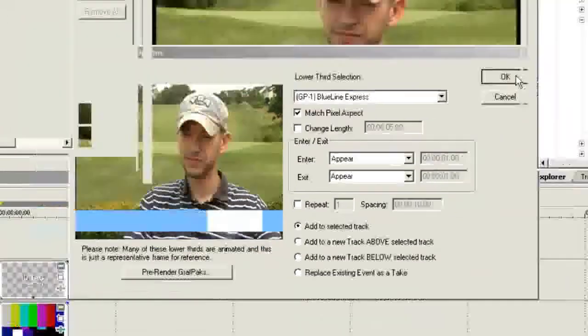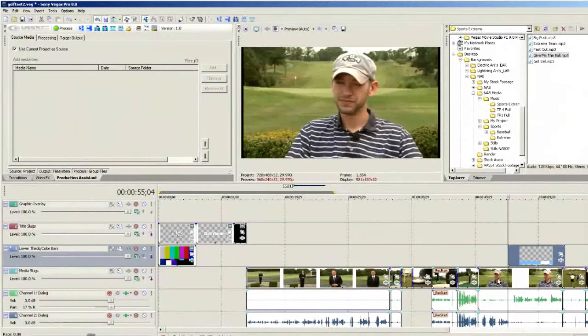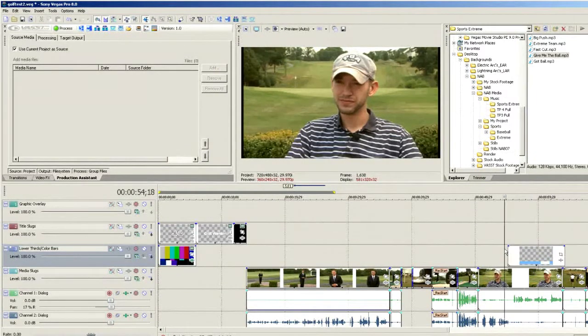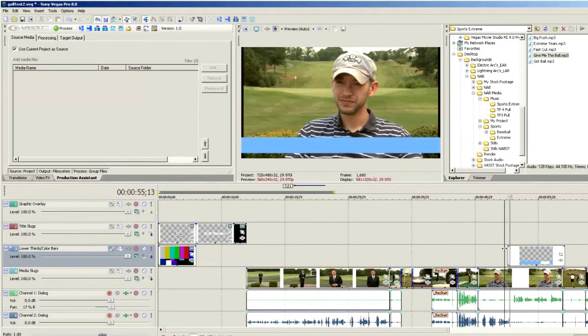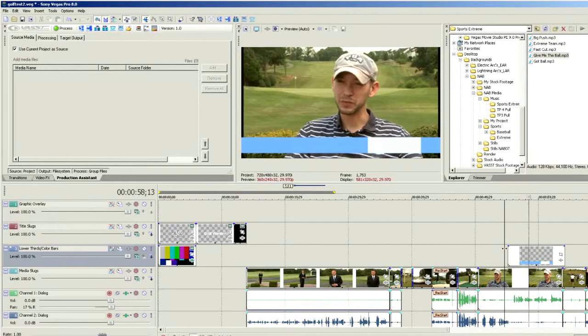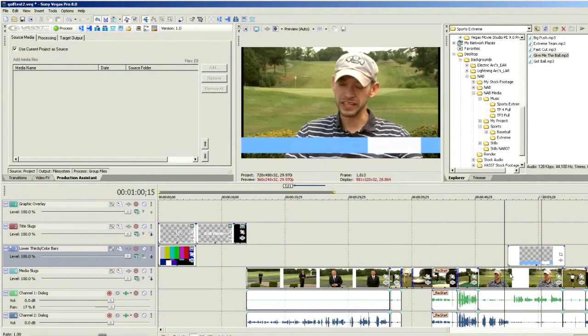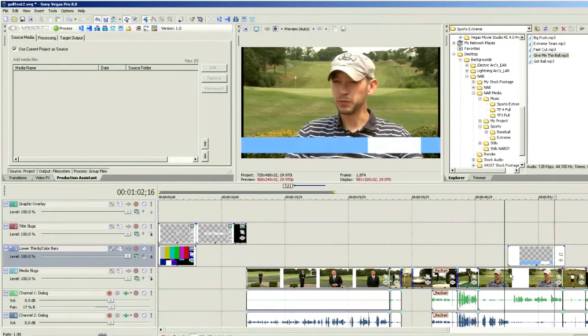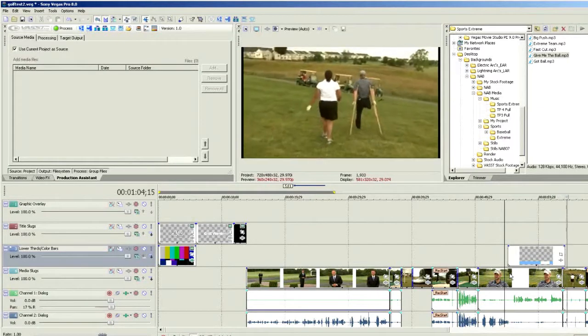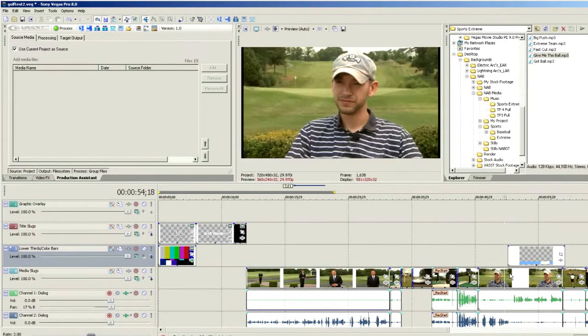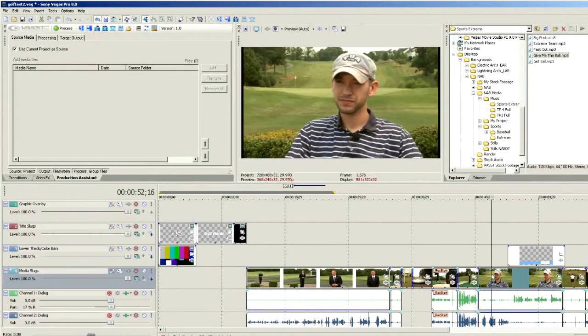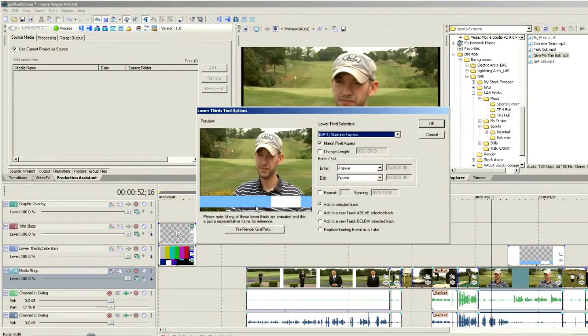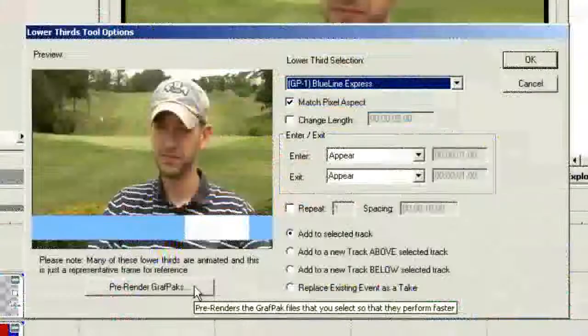Let's choose OK. And there's our lower third right there. It's that fast and easy to use these lower thirds tools - very simple. We can drop in any number of lower thirds. One thing you'll notice is we have a button that says pre-render graph packs.